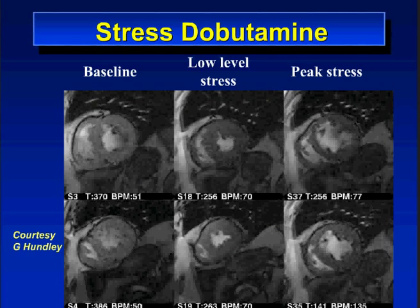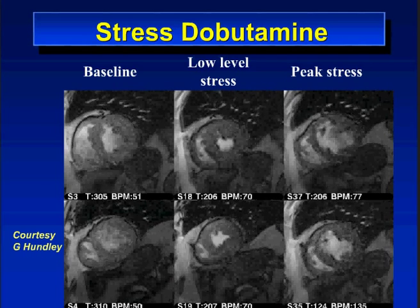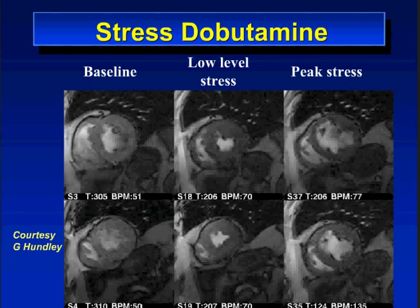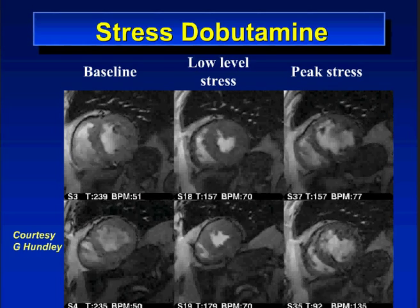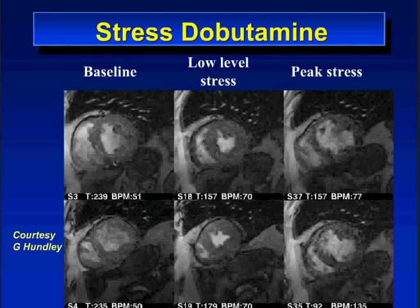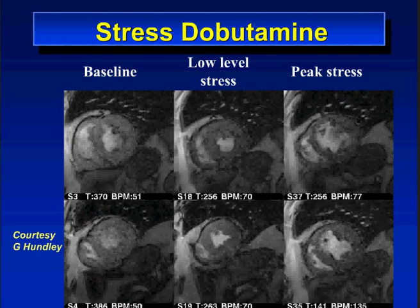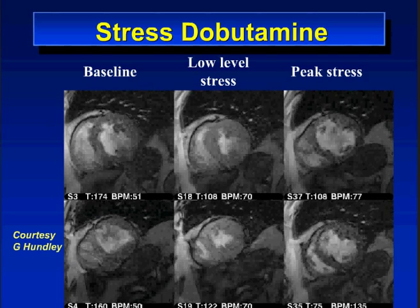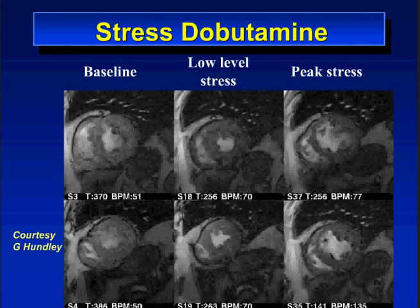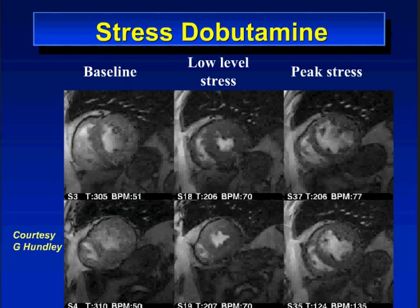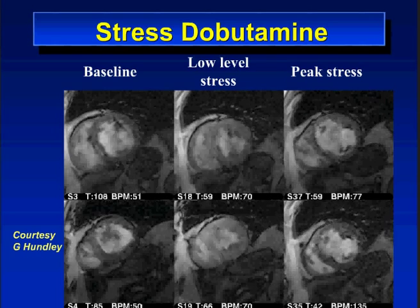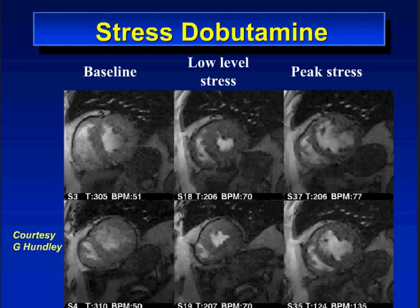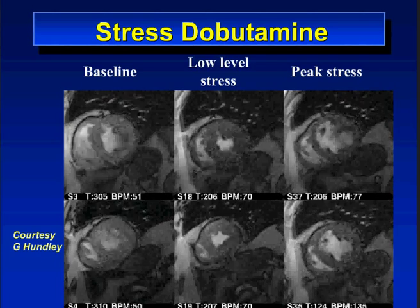This is an example of stress MR courtesy of Greg Hunley. You can see relatively poor wall thickening at baseline. At low-level stress there is good thickening, but at peak stress there is poor thickening in the septum, indicating ischemia there at peak stress.